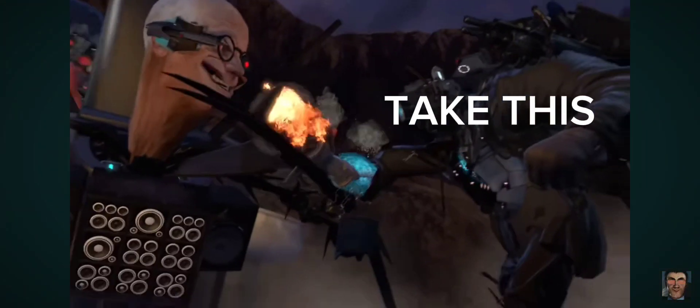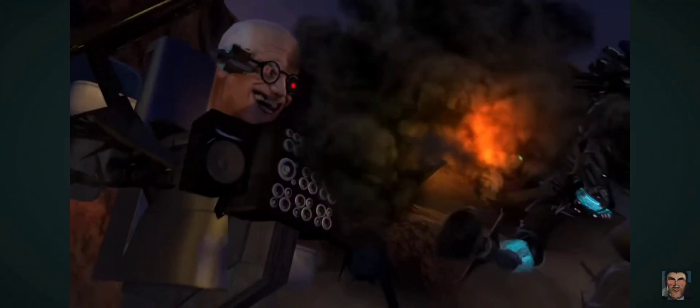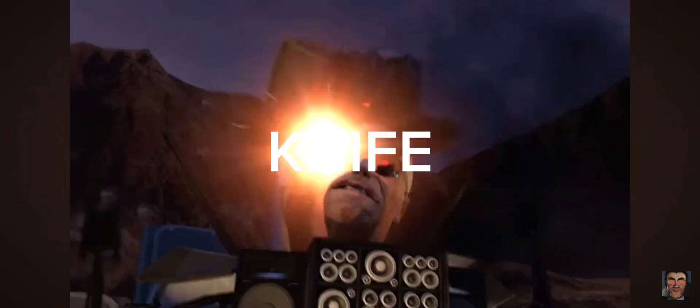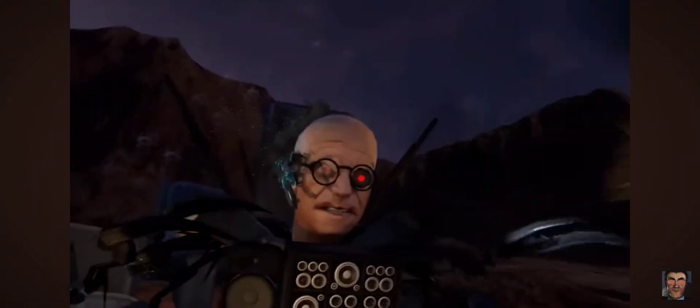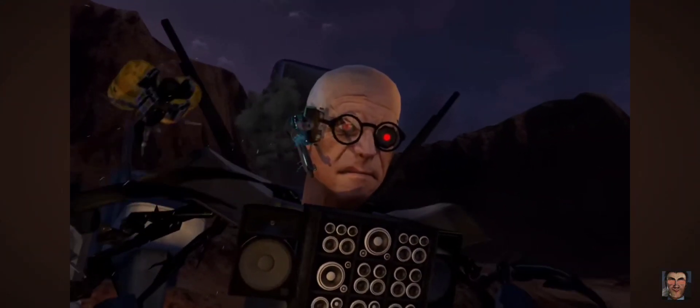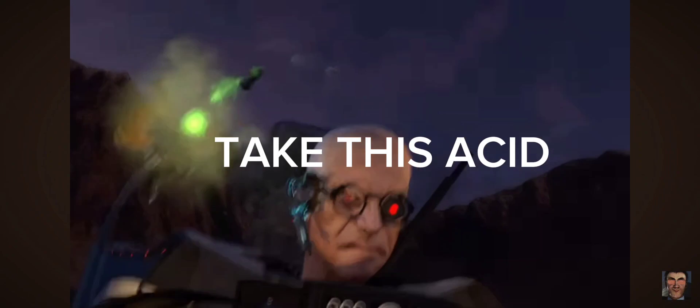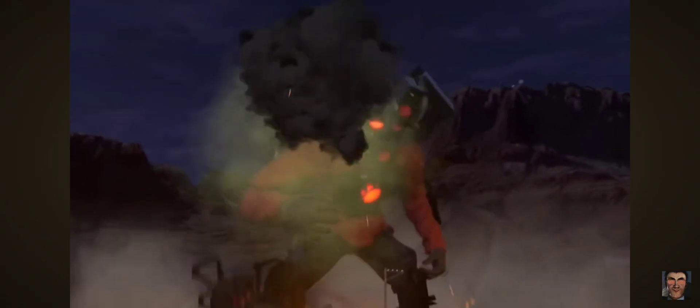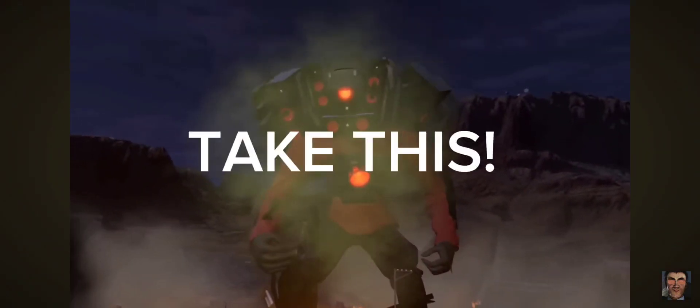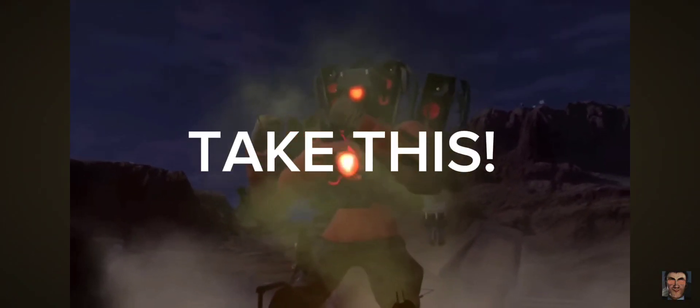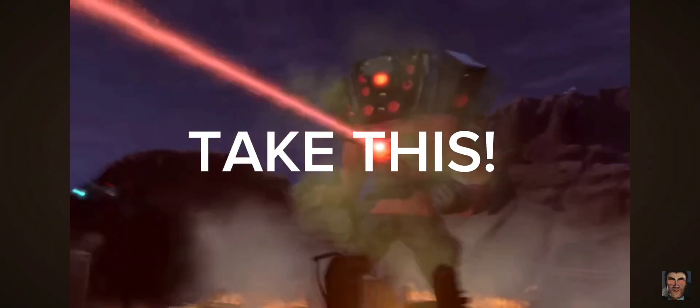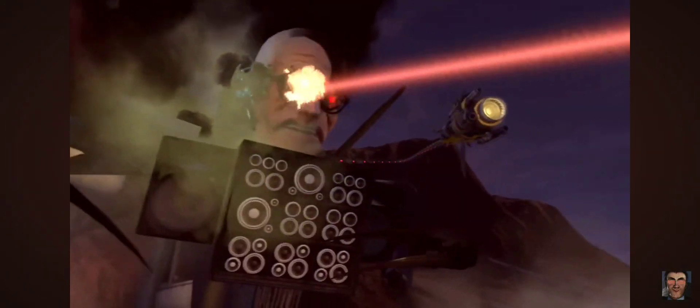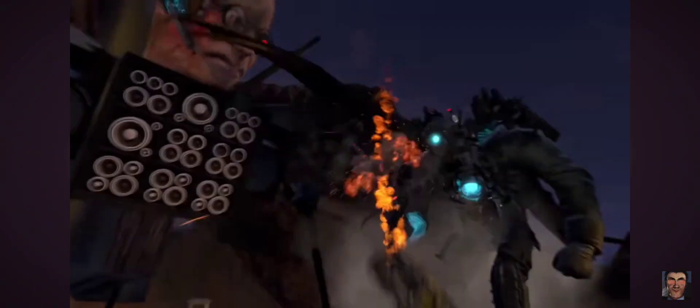Take this. Nice! Take this acid. Take this acid. Key.